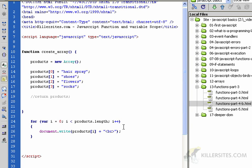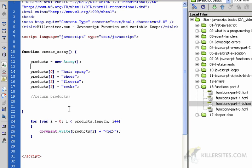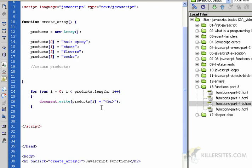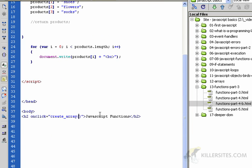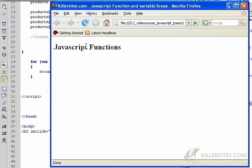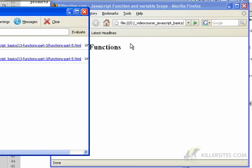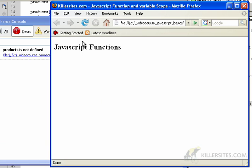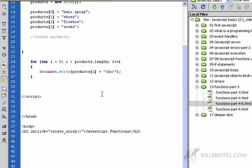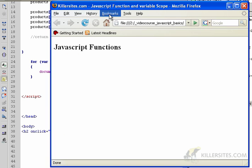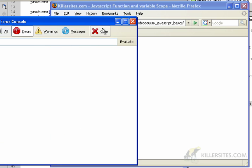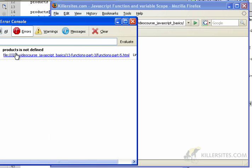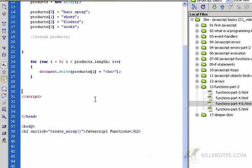Let's load this page and we'll see that it's not going to work. Click, nothing happens. On click, it calls create_array which is this function here. Let's look at the error console under tools. You see, products is not defined. Let me reload. Products with an 's' is not defined when the page loads.